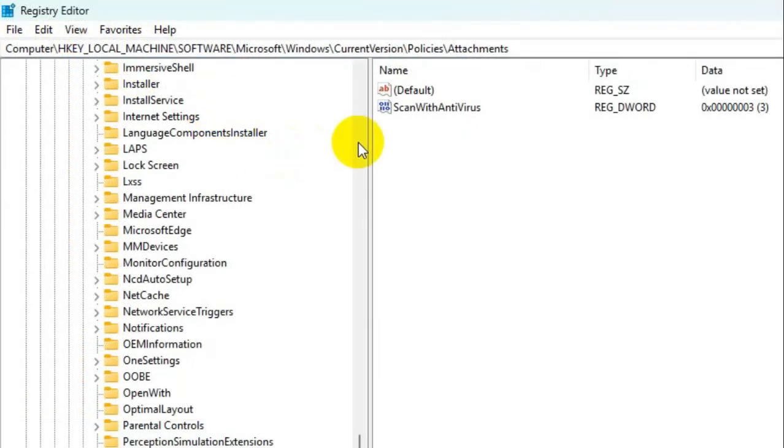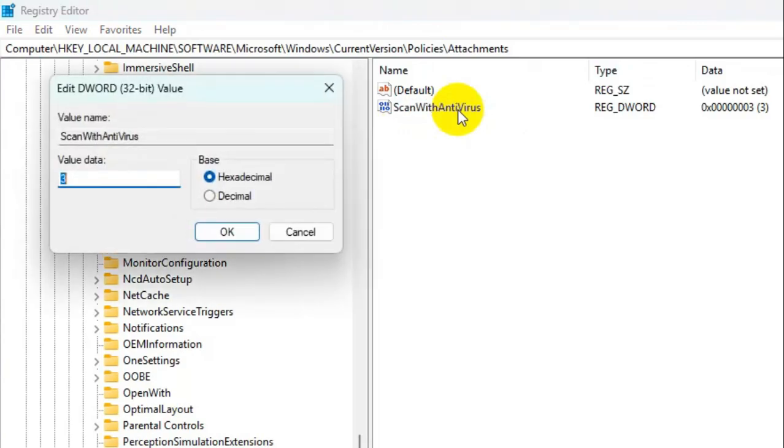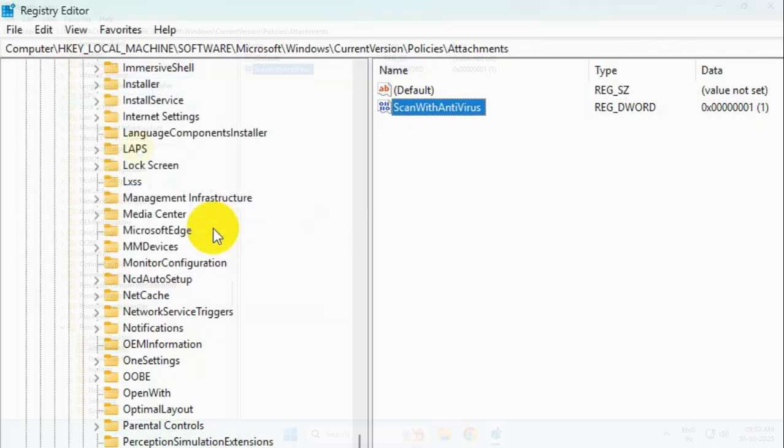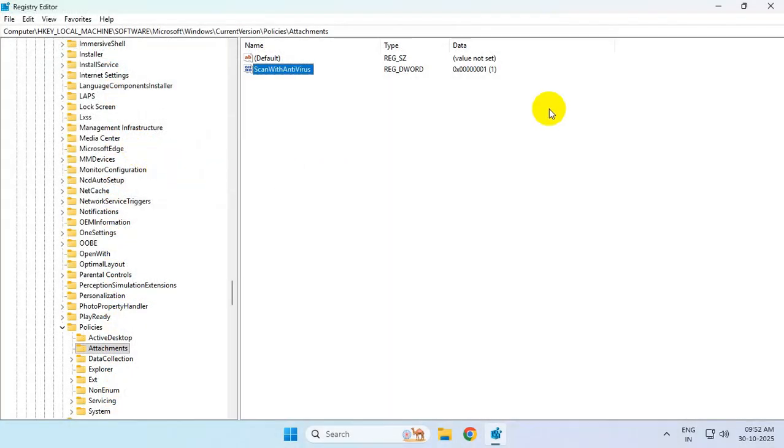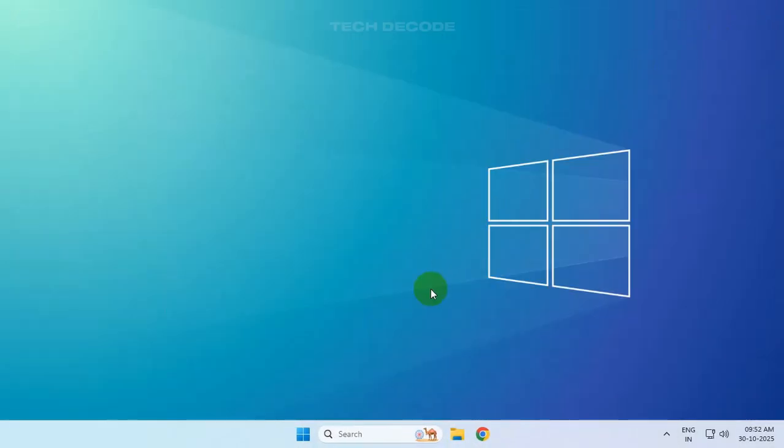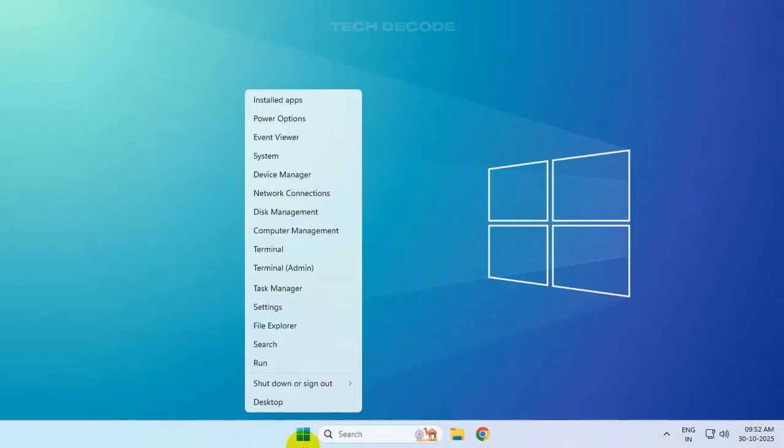Now double-click on the 'Scan with Antivirus' key and change the value data from 3 to 1, then save the change. Close everything and restart your computer to see if the issue is resolved.